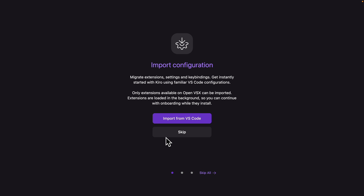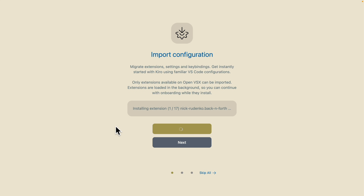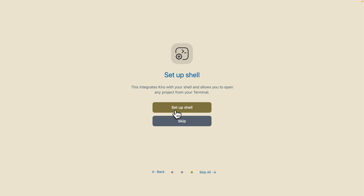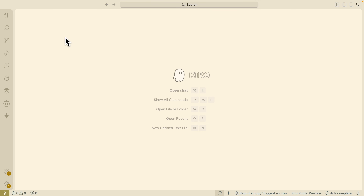Once you download and set this up on your local machine, this is what it looks like. We first have to start with configurations. I already have a configuration set up for VS Code, so we're just going to import from VS Code — and look at that, it's going to import all my VS Code settings and extensions to this AI IDE. Let's wait a bit until it's fully installed. Now it's fully set up and configured. We're going to choose a theme — I'm always using the Solarized Light theme in VS Code, Cursor, or any other AI IDE.